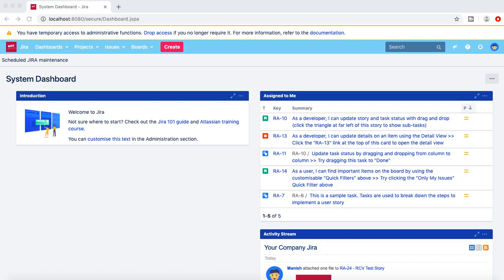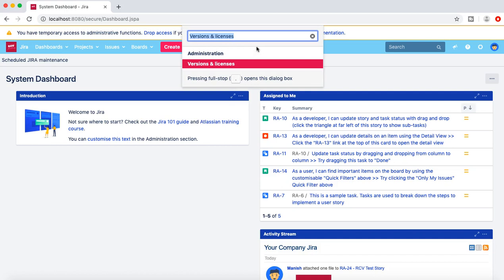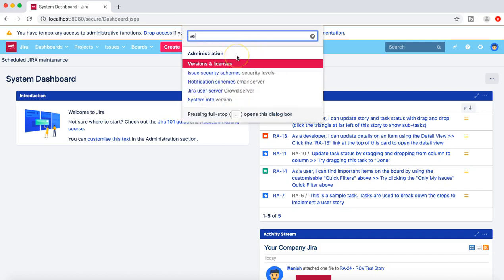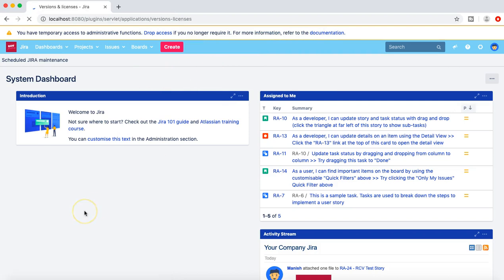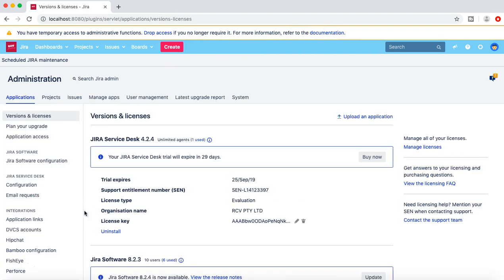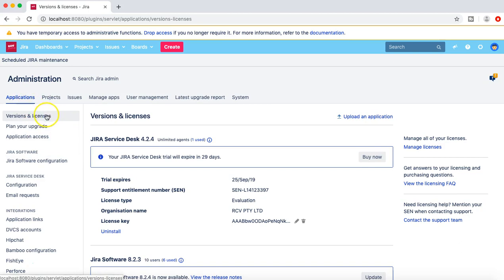So let's get started. The first thing we want to cover is how you can verify the support entitlement number and the licenses in JIRA. Simply press the full stop sign and go to versions and licenses, and the version and licenses page will redirect you to the applications. Below applications you will see all the applications that are installed in your JIRA instance.